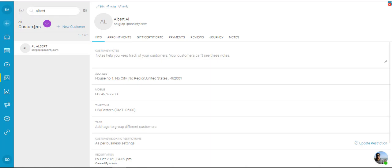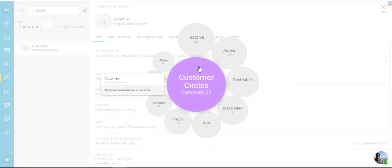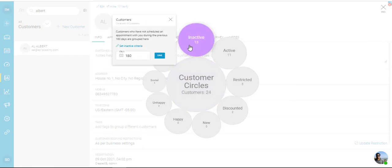Below that you see where it says all customers, there's this dropdown. If you click on that we have different customer circles. It tells you the total number of customers, how many of them are inactive, and when you bring your mouse pointer to it, it will tell you the criteria that is set and the reason why they are inactive. So as of now, any customer who has not booked an appointment for the past 180 days is marked as inactive.